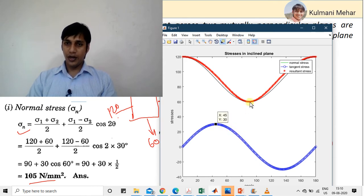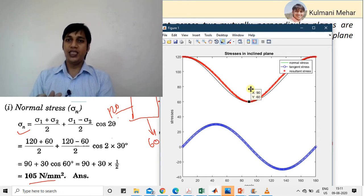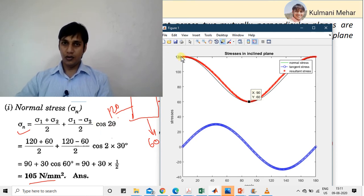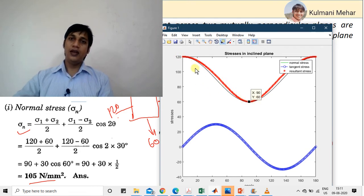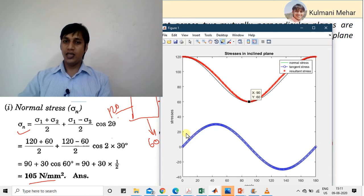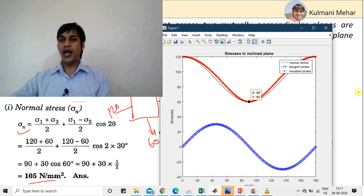At 90°, normal stress is minimum (60), and at 0°, normal stress is maximum (120). Normal stress changes from 120 to 60 as theta goes from 0° to 90°. It is maximum at 0°, minimum at 90°, then maximum again at 180°. Whatever position we have at 0°, the same repeats at 180°, and the curve continues. Let's run this for 360°.